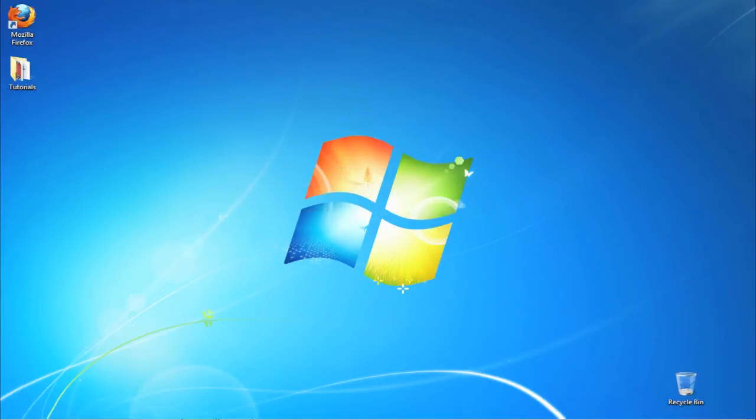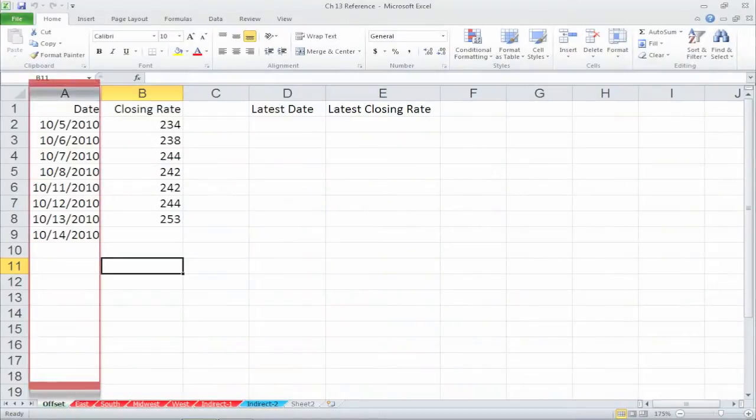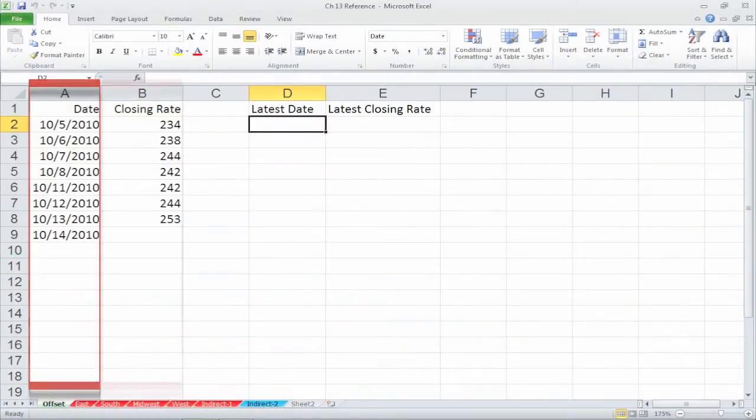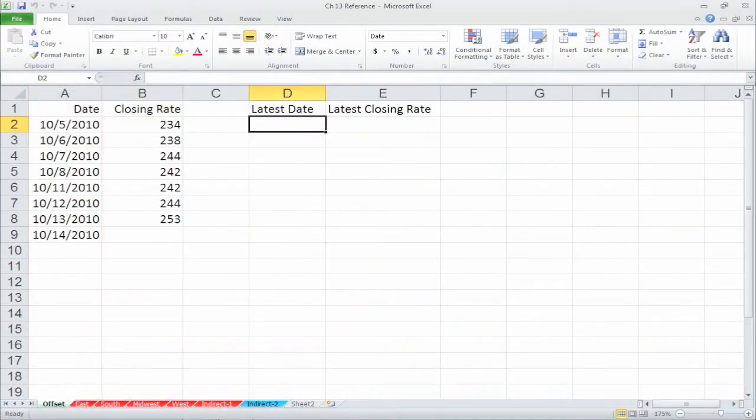In our example we will want to check what are the last entries of column A and column B, the date and the closing rate respectively.